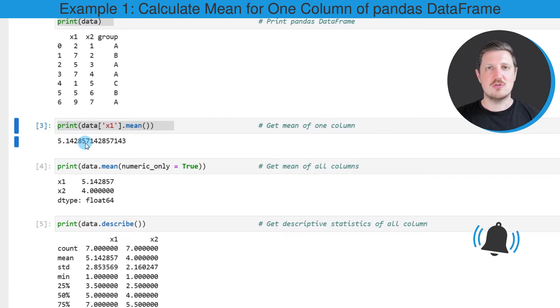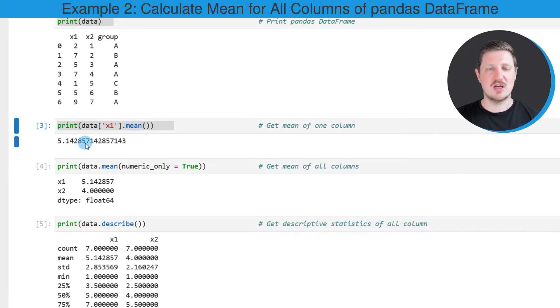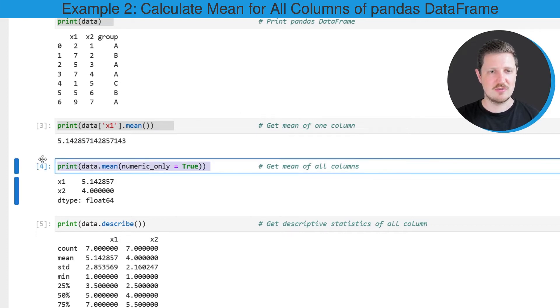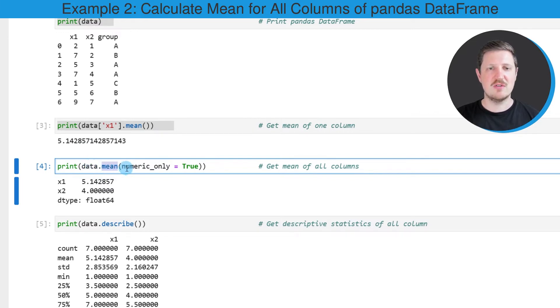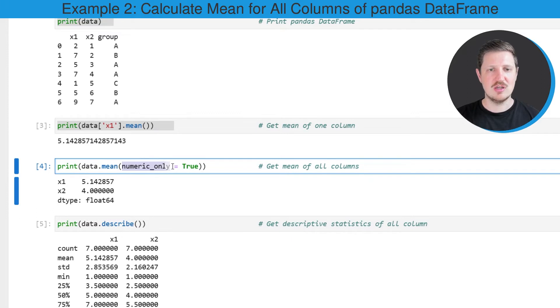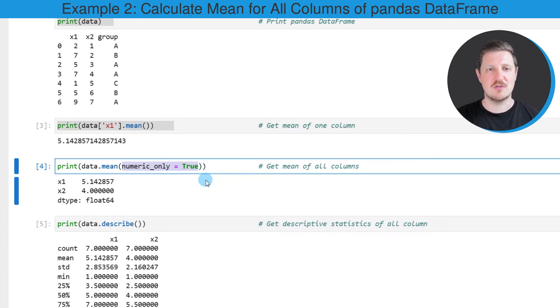Similar to that, we can also calculate the mean value of all the numeric columns in our data frame as you can see in the next line of code. In order to do that, we have to apply the mean function to the entire data frame, and within the mean function we need to specify the numeric_only argument to be equal to True in order to only apply this function to the numeric columns in our data frame.